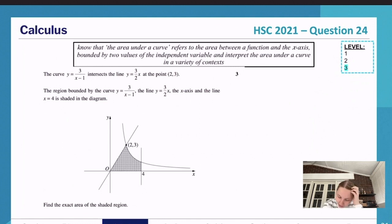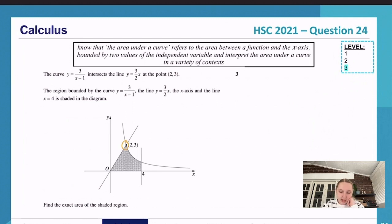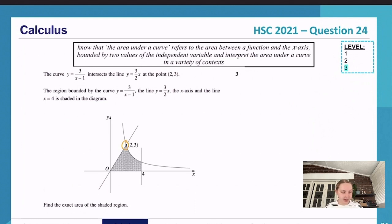This is Question 24 — I'd say it's about a difficulty 3. We've got the curve y = 3/(x−1) intersecting the line y = 3 + 2x at the point (2, 3), and that's given to us. The region bounded by the curve y = 3/(x−1), the line y = 3 + 2x, the x-axis, and the line x = 4 are shaded in the diagram. Find the exact area of the shaded region.